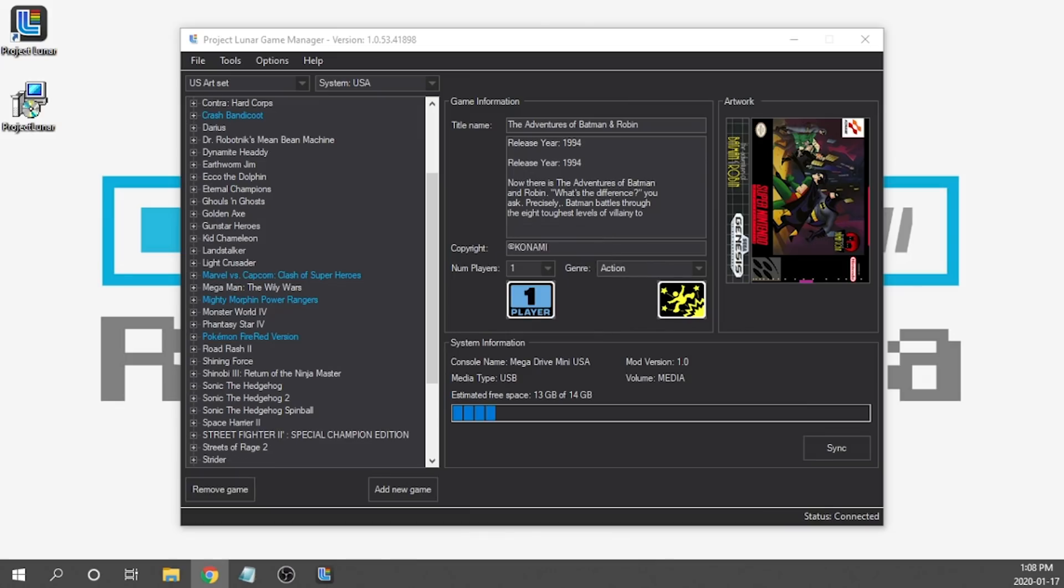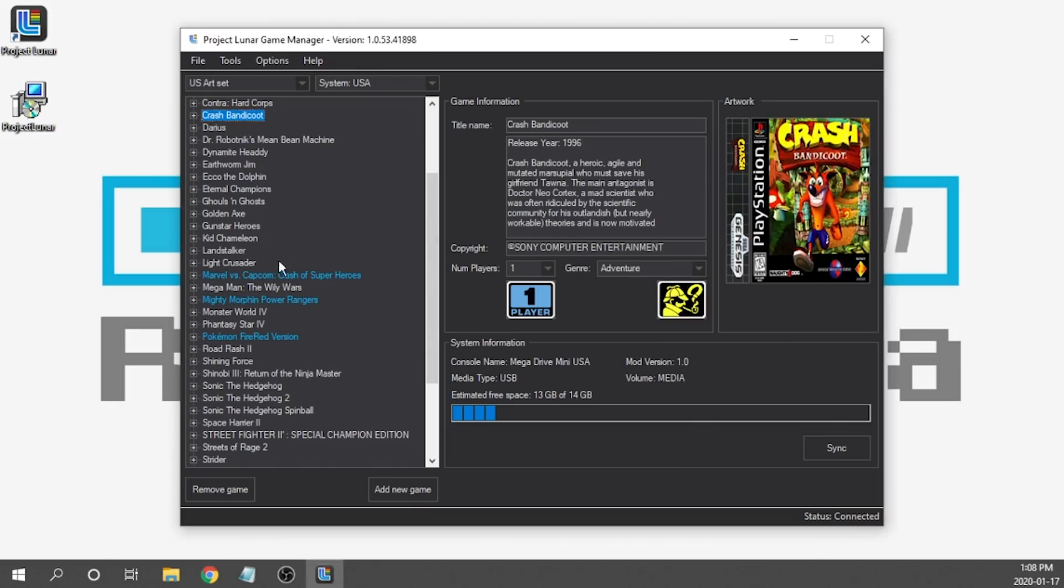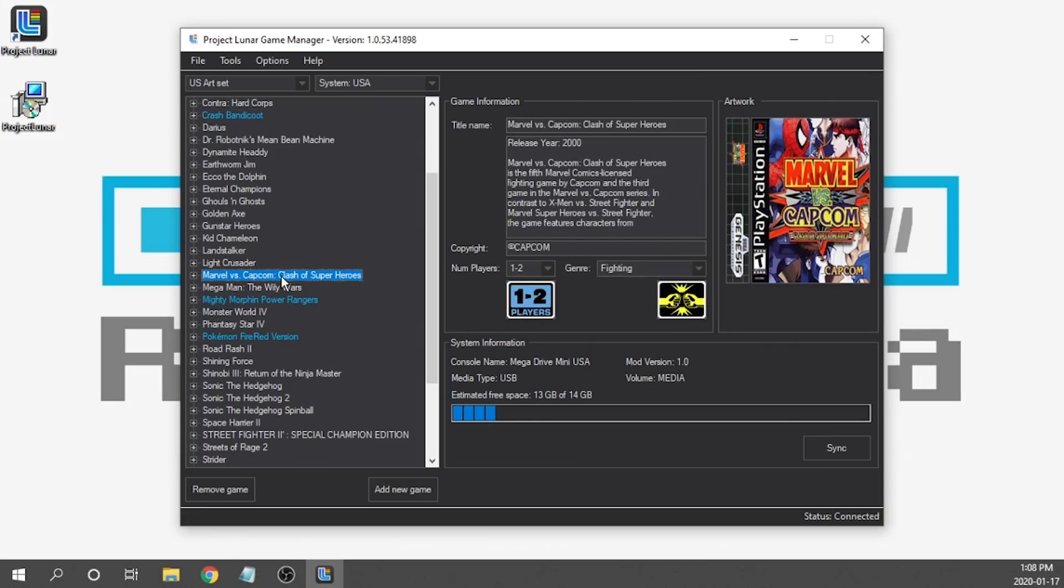All right, so the syncing has now completed. That did take a little while. It took about two to three minutes and I didn't have a ton on there, but I did add some fairly large files like the two PlayStation games that I loaded up. As you can see, I've got Crash Bandicoot that I loaded up and I also added Marvel vs. Capcom Clash of Superheroes. What we're going to go ahead and do is we are going to switch over to our Genesis Mini console so I can show you that those games are up and running.